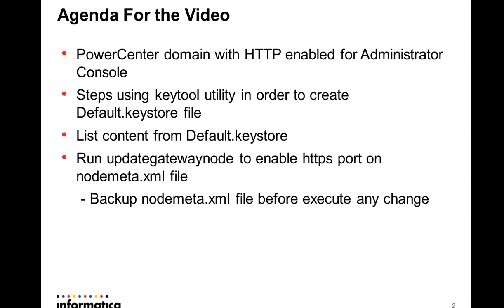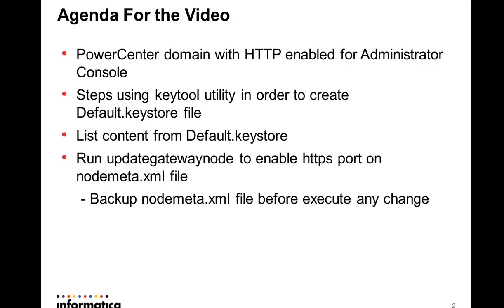The agenda for the video is first our current scenario that is a Power Center domain with HTTP enabled for administrator console, the steps using keytool utility in order to create the default keystore file. I'm going to list the content of this file and also run the update gateway node to enable HTTPS port on nodemeta.xml file. Before you run this command line, it's a good practice to take a backup of the nodemeta.xml file.